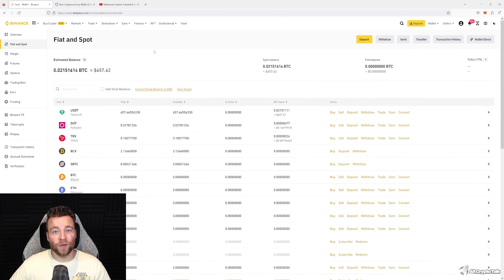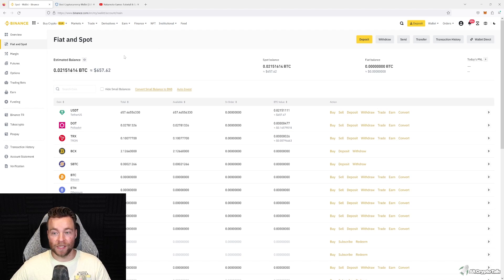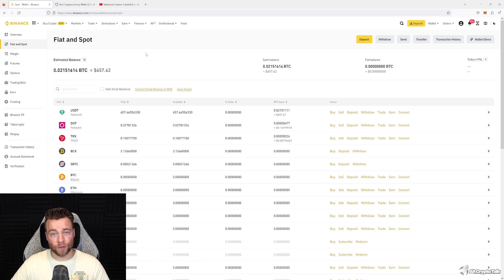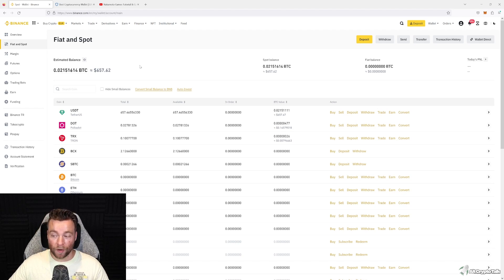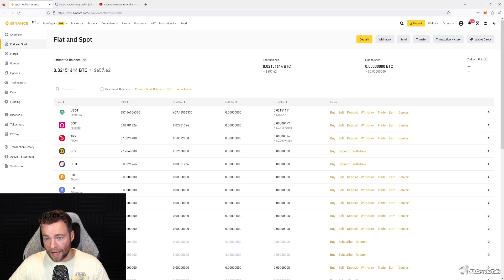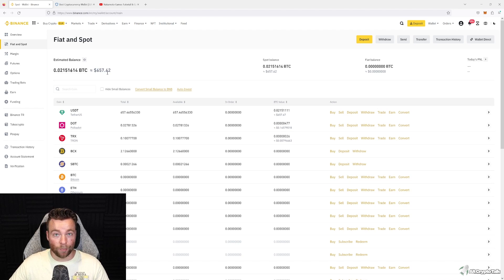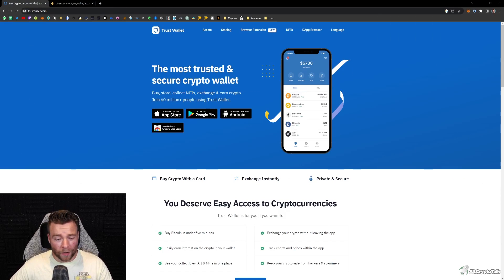Before we get started, the requirements you need are to have some money on Binance. This video is about getting your funds away from Binance to a Trust Wallet or decentralized wallet — it's not a video showing you how to get money on Binance. As you can see, I have some money on Binance and I'm going to be withdrawing that as an example.